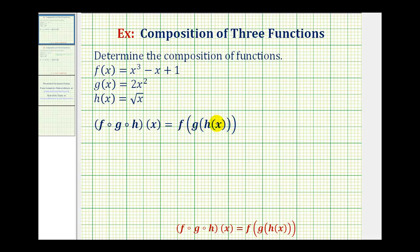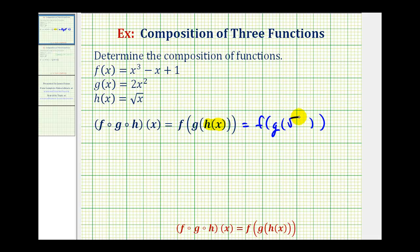We can also think of this as f after g after h of x. In this composition, we don't have an input for function h, so we're going to go ahead and replace h of x with the square root of x. So this is going to be equal to f of g, replacing h of x with the square root of x. Now that we've performed the first substitution, notice how the inner function is g of the square root of x.